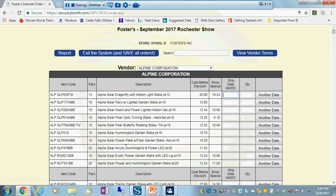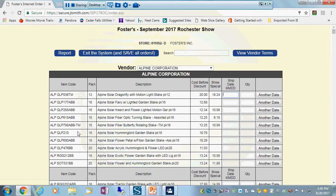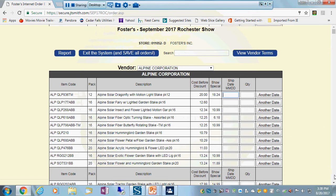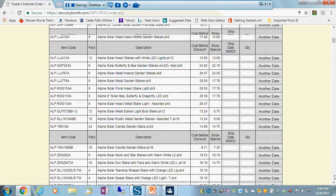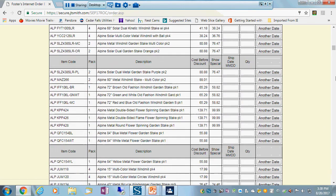And here we go. So what we're seeing here is Alpine happens to be the first vendor that comes up today, but we are constantly adding vendors to this site up until almost the day of the show. This is actually like a digital version of the worksheets you'll see at the show. It's got the item codes, the pack, the description, the standard cost, and if there happens to be a show special price. And you can scroll down basically through the whole form.